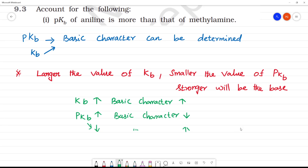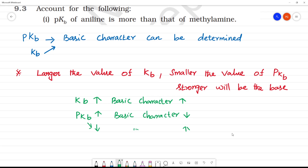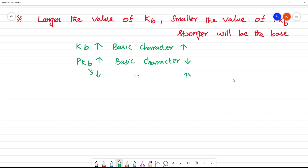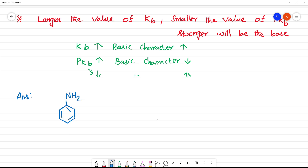PKB of aniline is more than that of methylamine. Now we can get this answer. Aniline is C6H5NH2. Methylamine is CH3NH2.